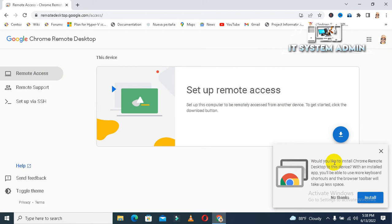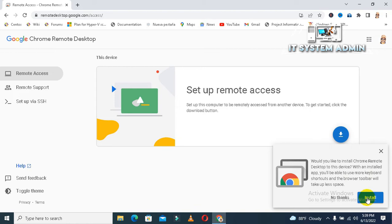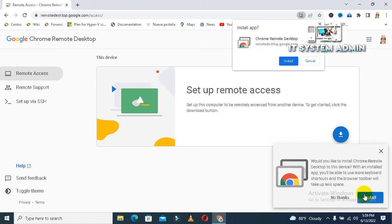Would you like to install Chrome remote desktop to this device? With an installed app, you will be able to use more keyboard shortcuts and the browser toolbar will take up less space. Okay, I am going to install it. Click on install.